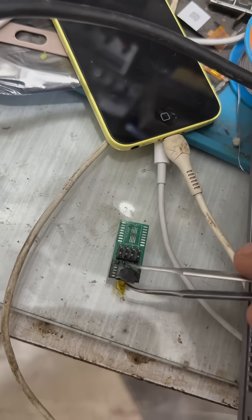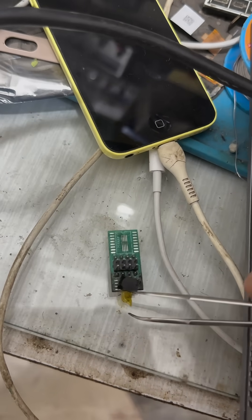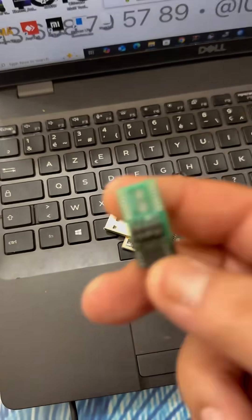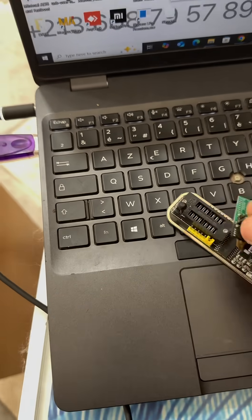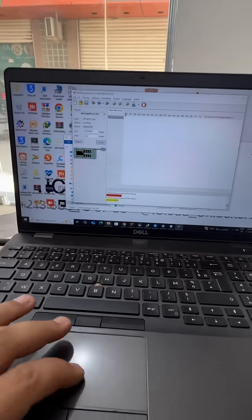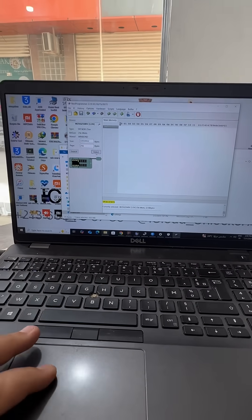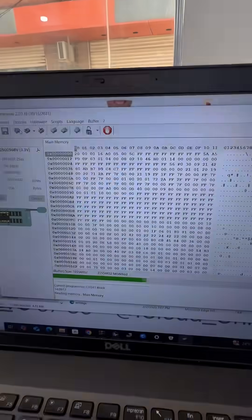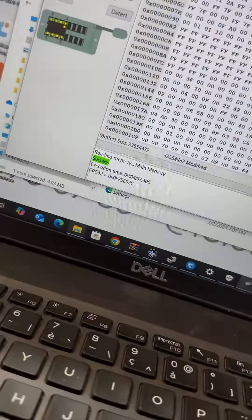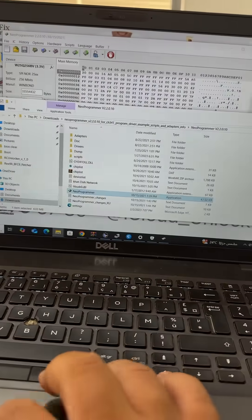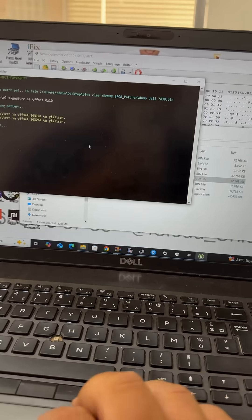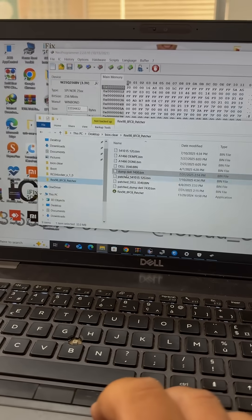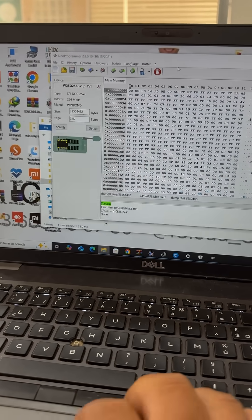Our service is available right at our shop and is completed in no time, so you won't have to wait long. Our team of experts is here to help you anytime. Don't hesitate to contact us now and let us bring your device back to life.